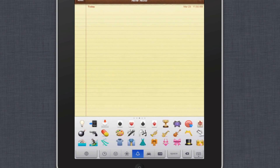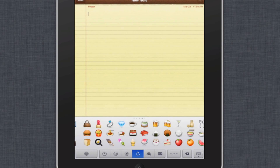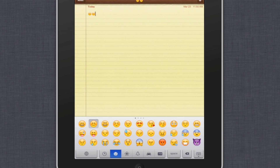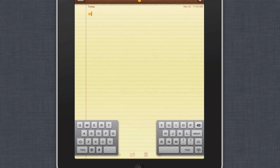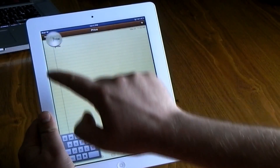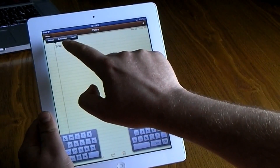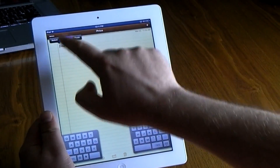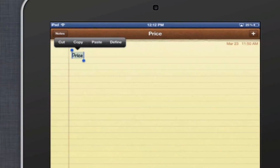What the emoji keyboard allows you to do is add clip art to your iMessages, your notes, or your Facebook and Twitter statuses. Also, don't forget that when you're typing, if you see words anywhere or find them on the internet, you can hold down on them.